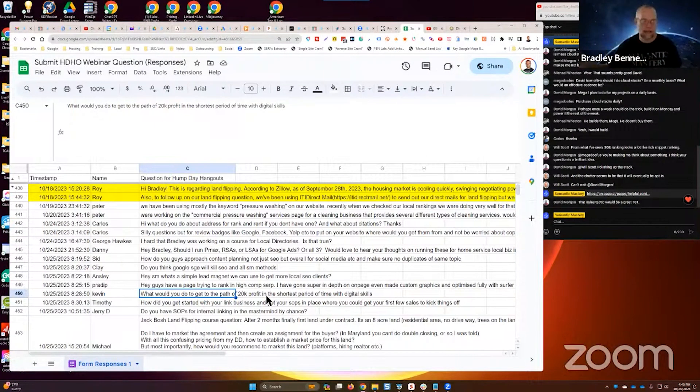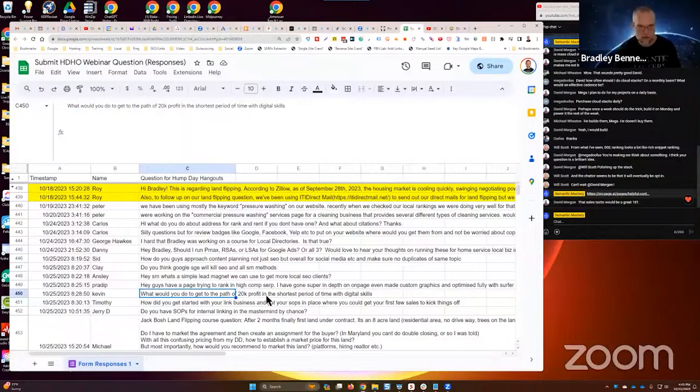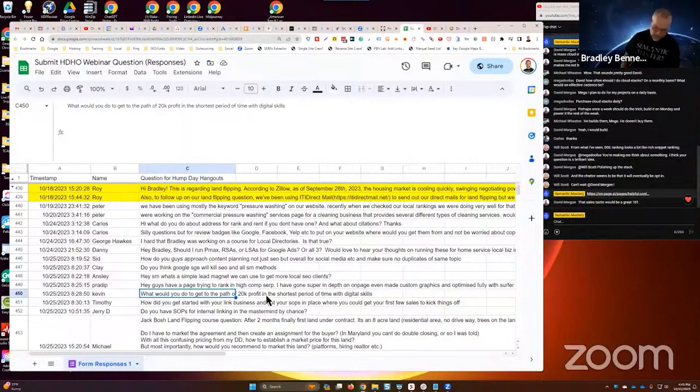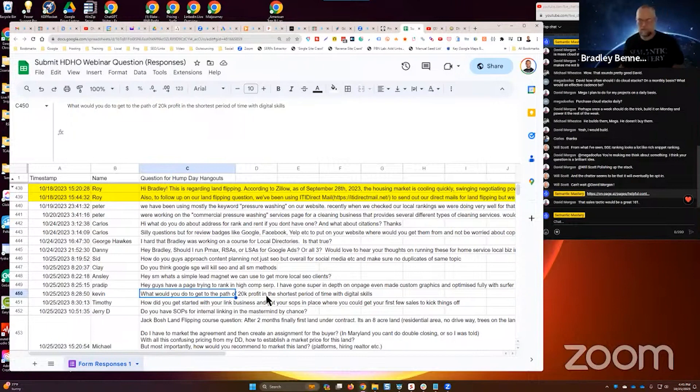you get better and better and better at selling and closing, which generates more revenue. And once I finally grasped that concept, it changed everything for me, absolutely everything.